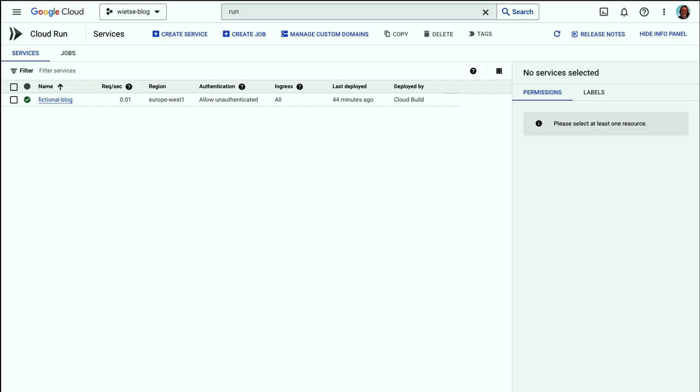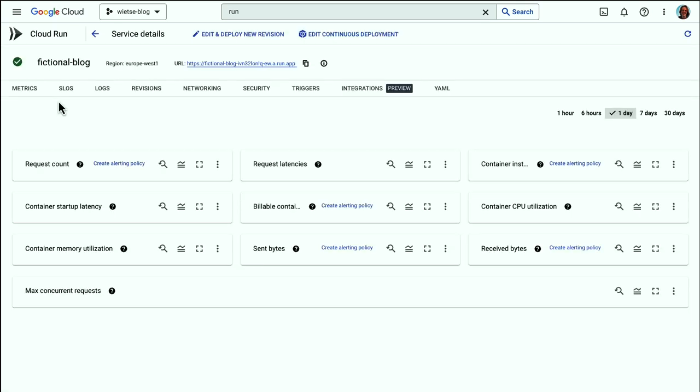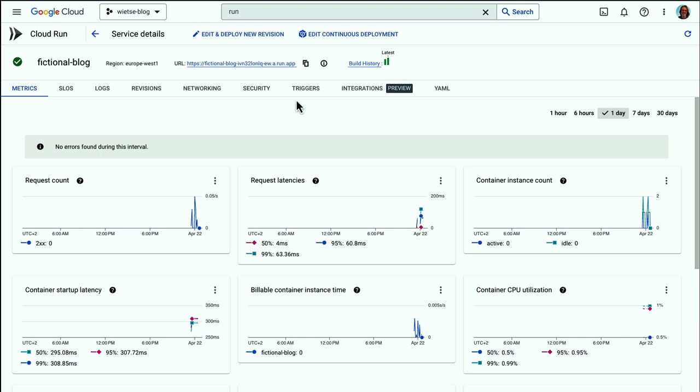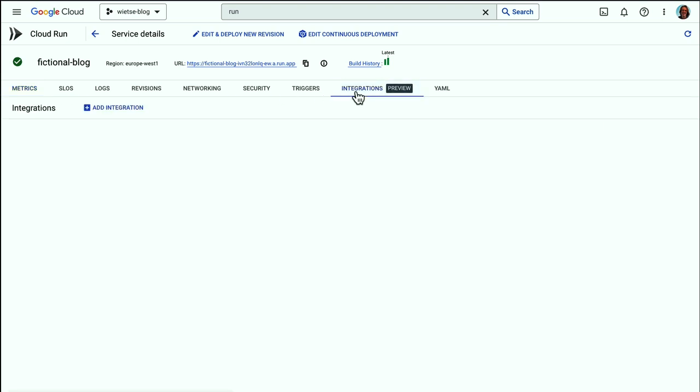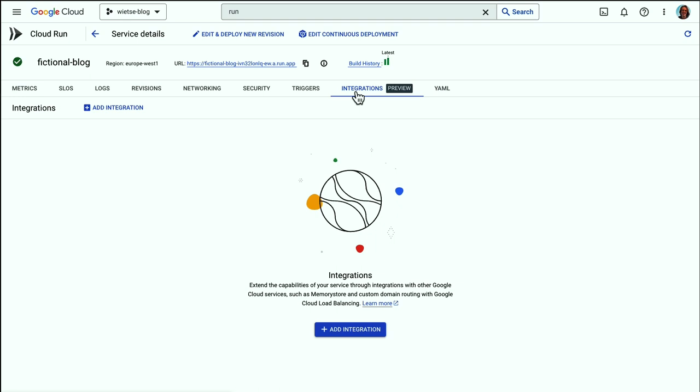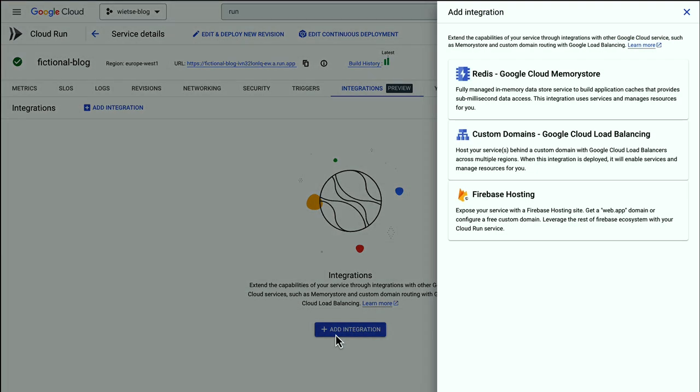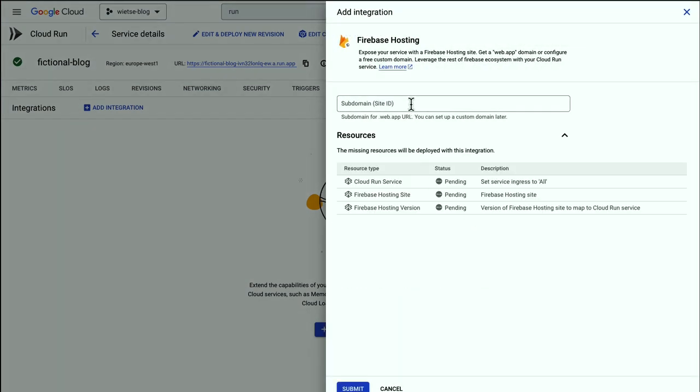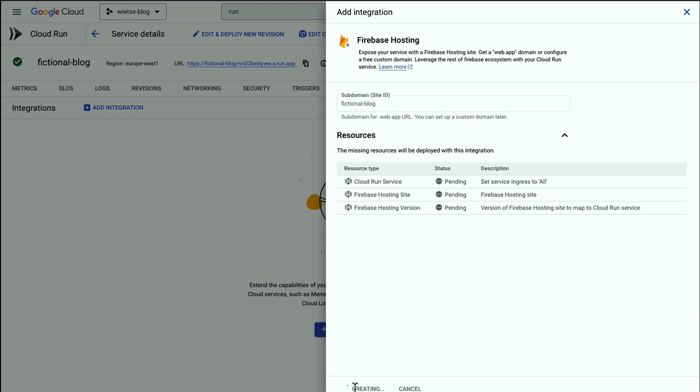I will set up Firebase Hosting using the Google Cloud Console. And this is the part that we're launching today. Adding Firebase Hosting to a Cloud Run service is now one click. In the Integrations tab, click Add Integration and select Firebase Hosting. Now I enter the subdomain I like. Fictional blog.web.app sounds about right. Cloud Run is now setting up Firebase Hosting for me.